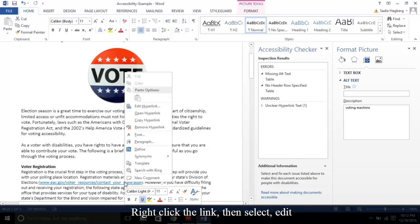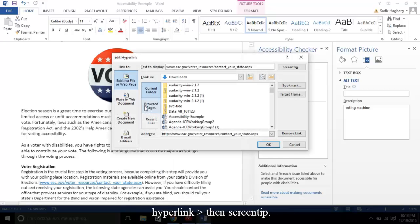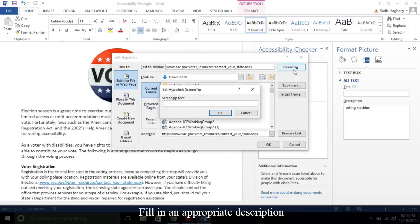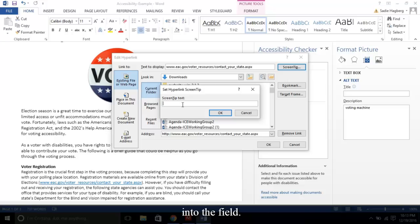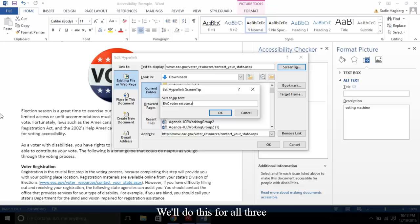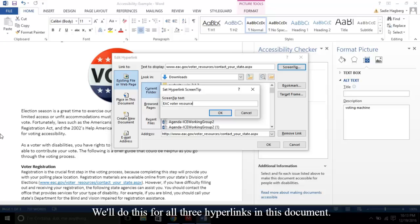Right-click the link. Then select Edit Hyperlink. Then Screen Tip. Fill in an appropriate description into the field. We'll do this for all three hyperlinks in this document.